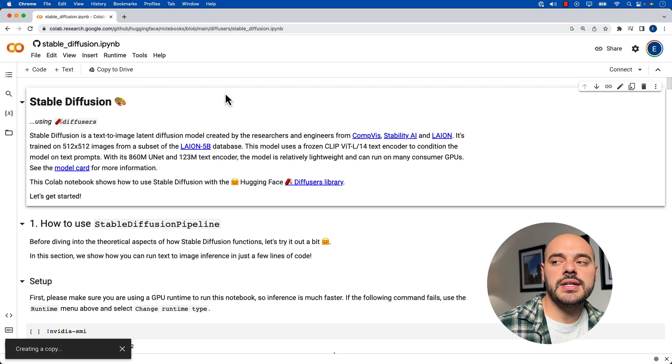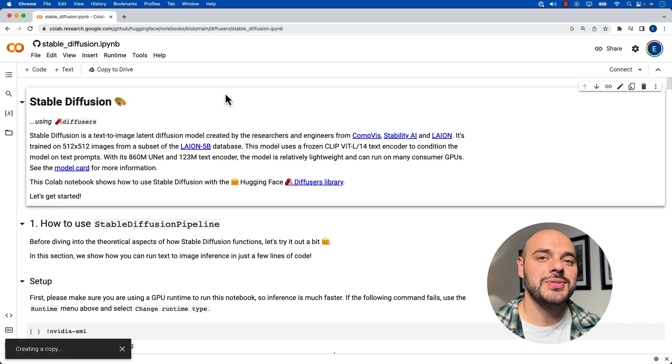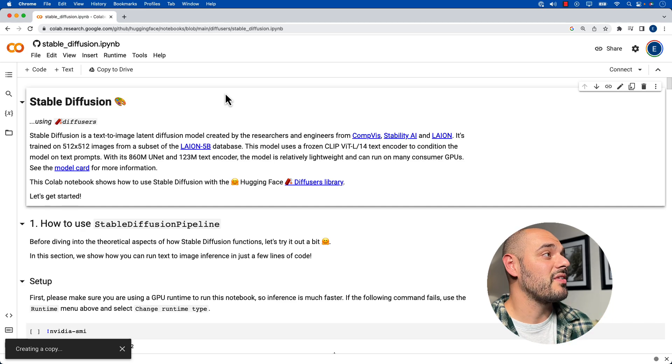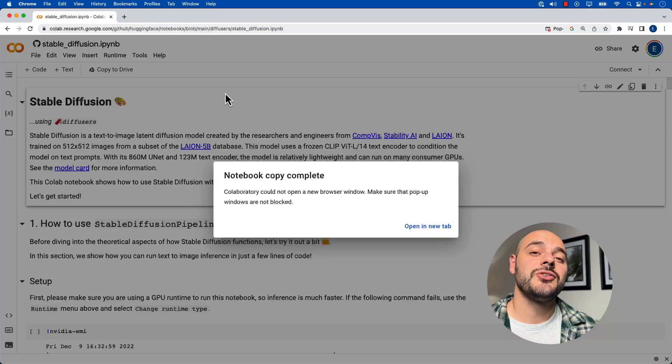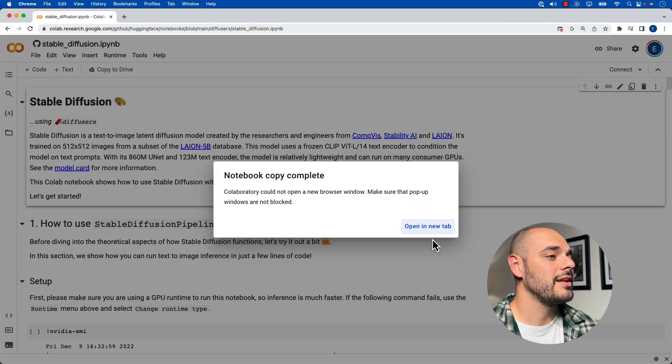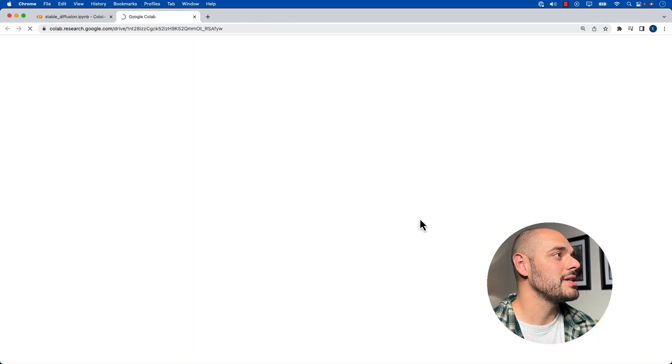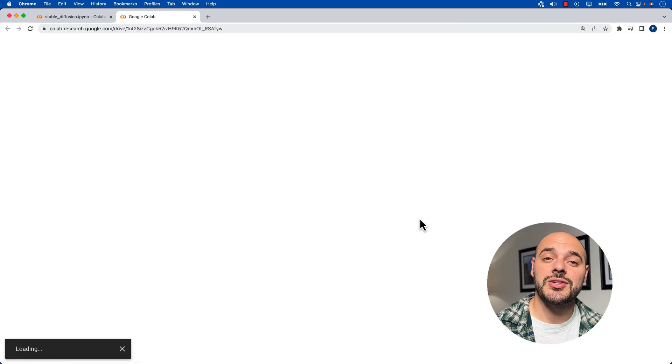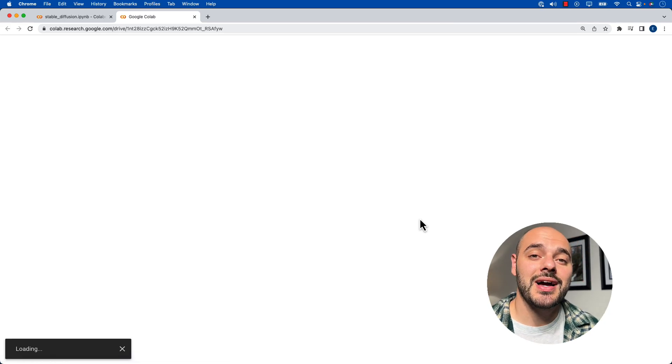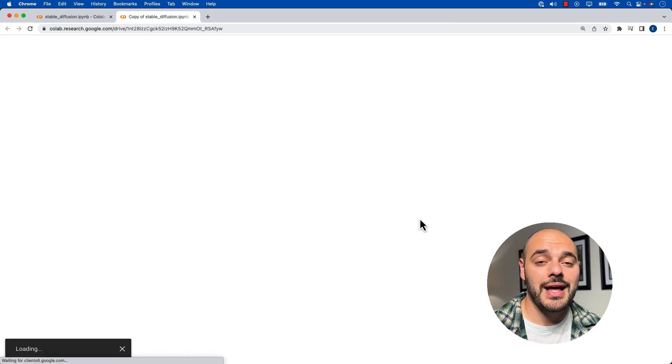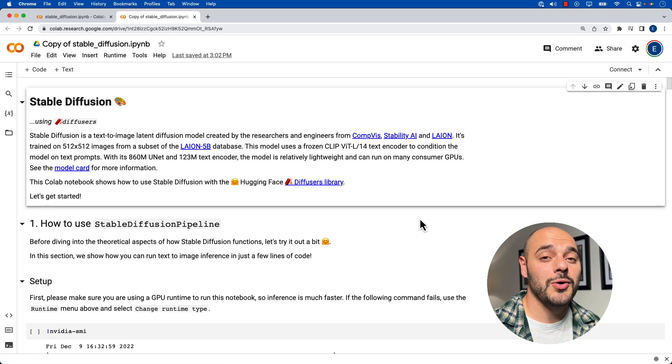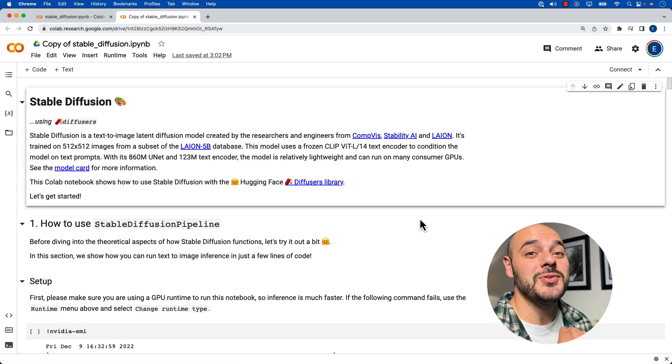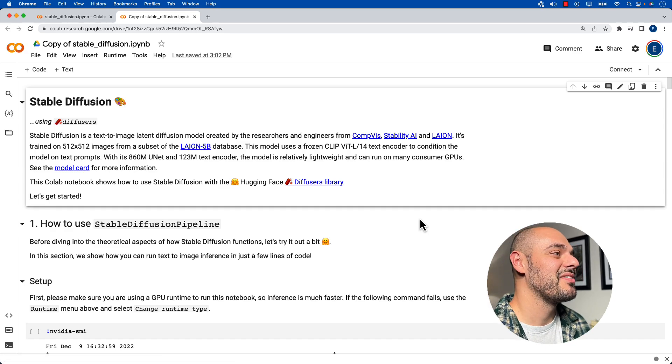Now, when you click copy to drive, what that's going to do is copy this file into your own drive and we're going to need to open it up in a new tab. So it's going to copy this over into your own drive so you can use Google Colab in your own Google Drive connected to your GCP environment.